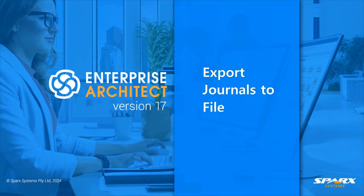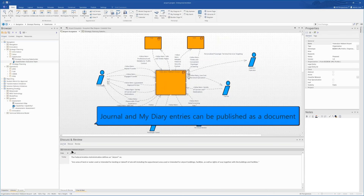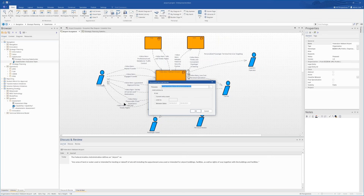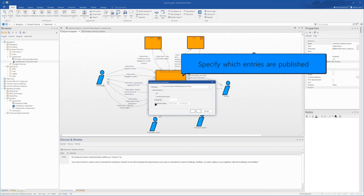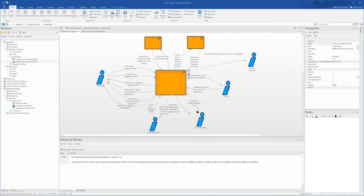There are a few new features which allow you to export journals and notes to a file. Here we've got a journal, and journal diary entries can now be published as a document — either an RTF or a DOCX document. Simply use the menu system to save the journal to a file, and you can select which entries you would like to publish: based on a limit, between certain dates, or all journal articles. This might be useful for reporting, and it's another new feature in Enterprise Architect 17.